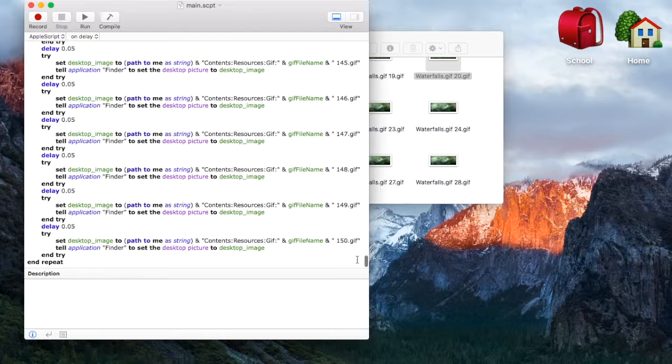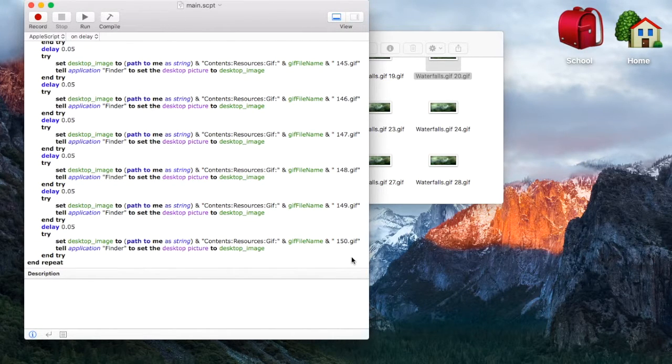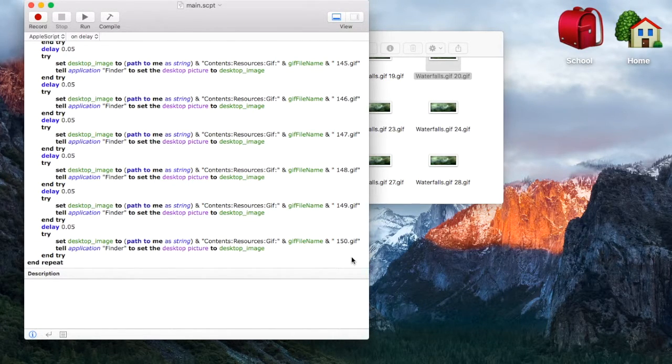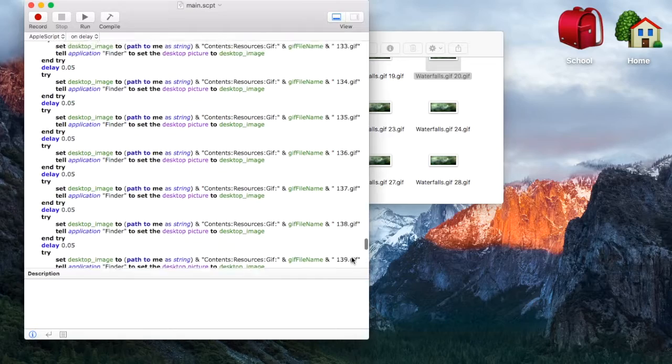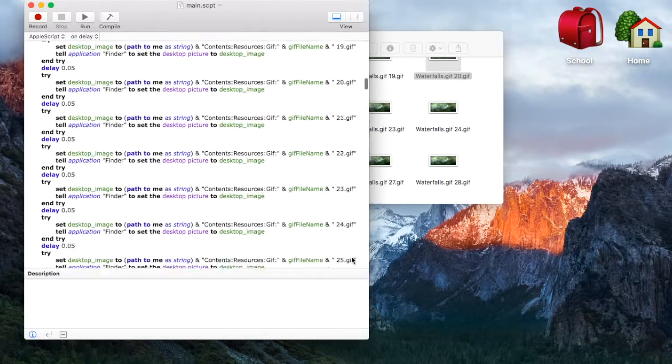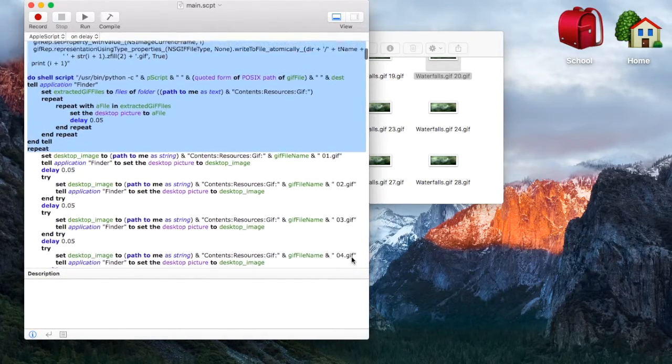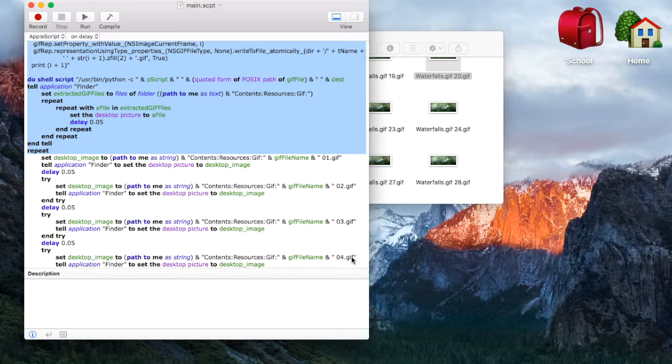Basically, I've got 150 numbers here. I figured you're probably not going to have a GIF with more than 150 frames. You can always add more. It's just quite a lengthy process.